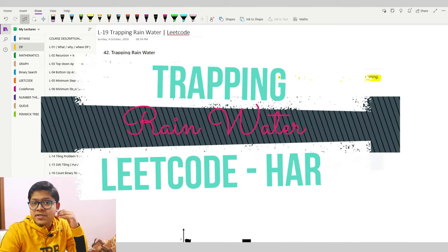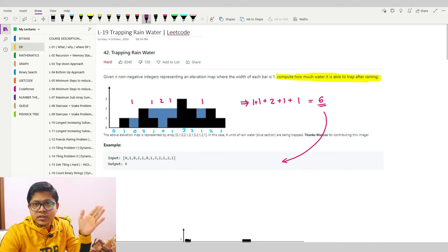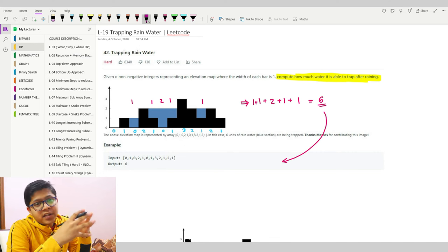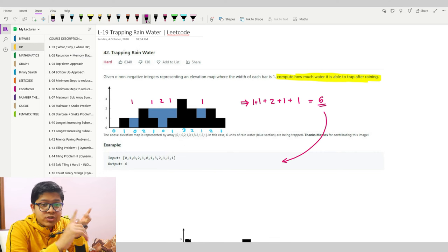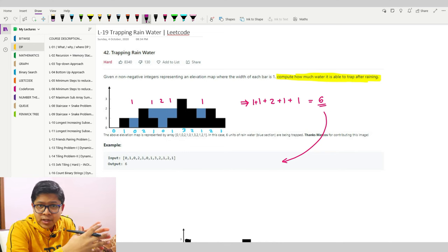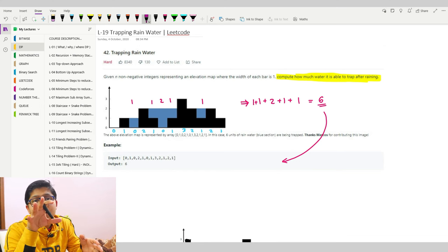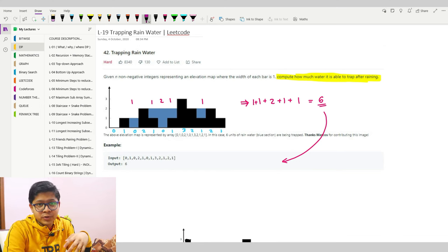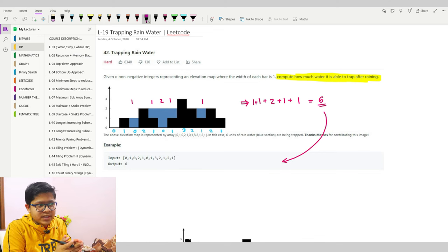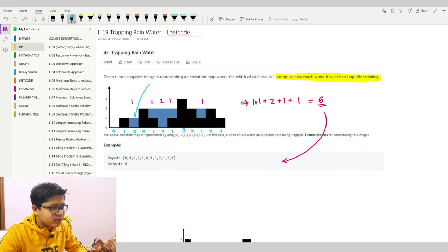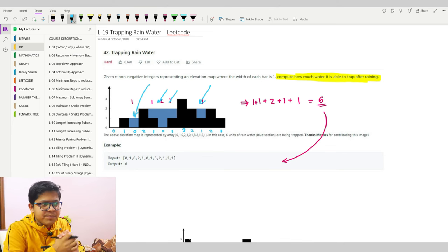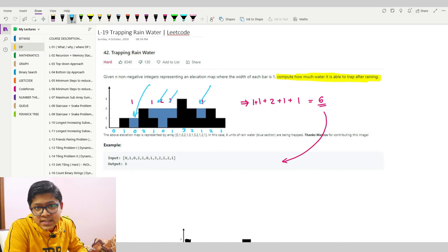Hello friends, welcome back. In this video we are going to see an acute problem — the Trapping Rain Water problem. We need to find out how much water will be trapped after raining. I will show you the DP approach as well as the O(1) space approach, which is the two pointer approach. This is good for both DP learners and interview preparation.